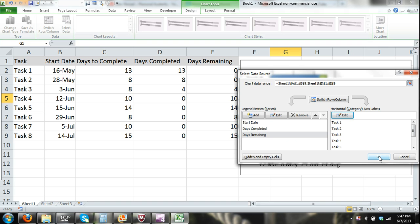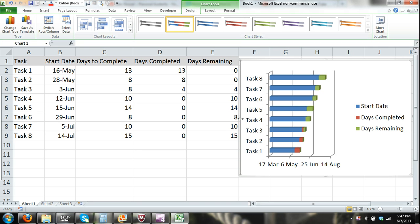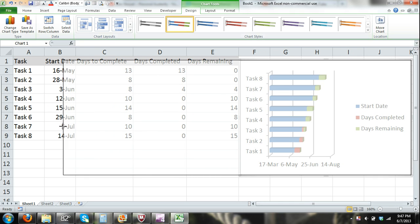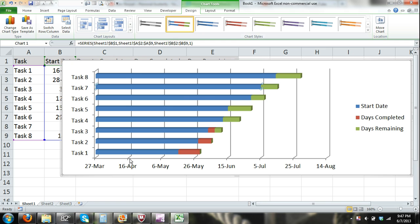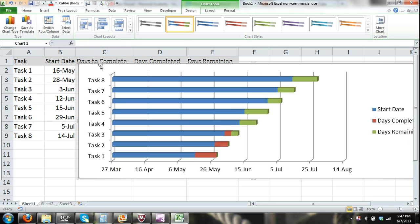Now I'm going to close out the Select Data Source dialog box, and there you can see that we have our chart — but there are changes we need to make. There are some obvious problems. One, you can see that our tasks are in reverse order. Also, the date March 27th is way before our project's start date of May 16th — that's too big of a gap.